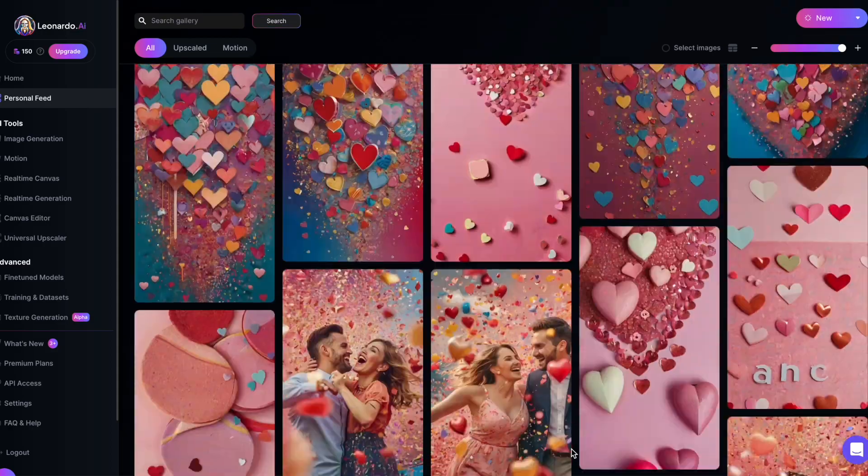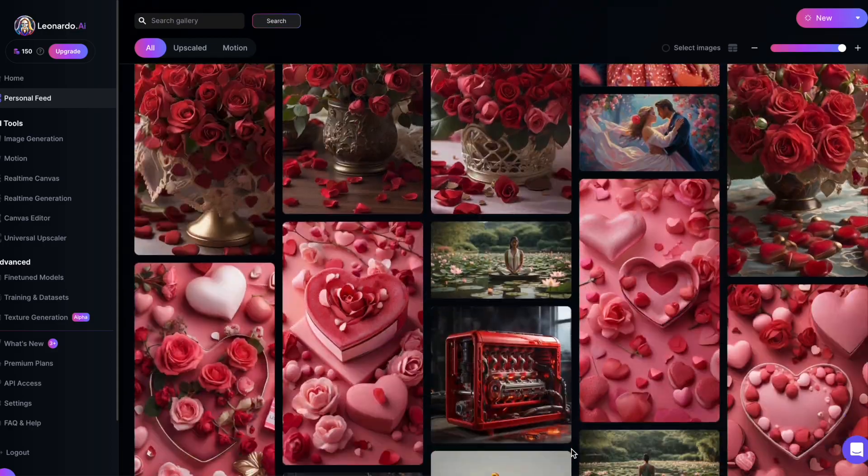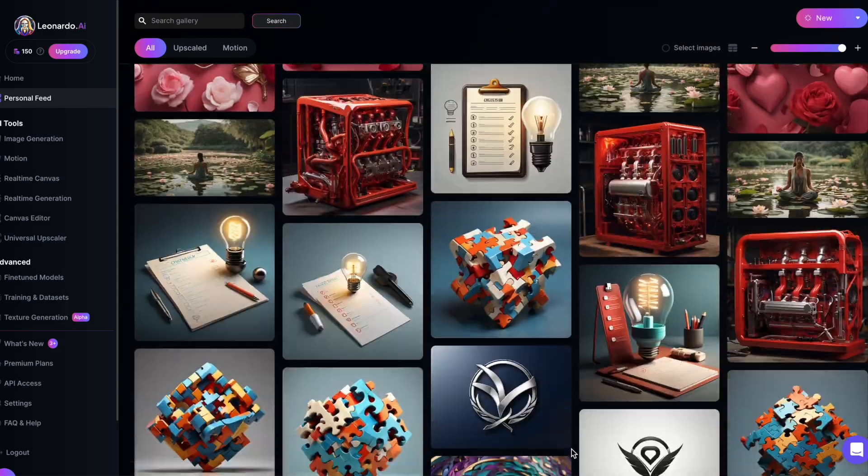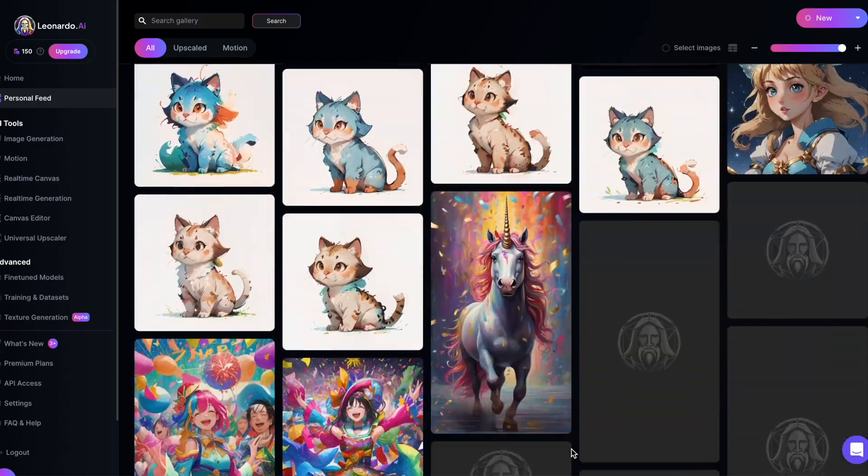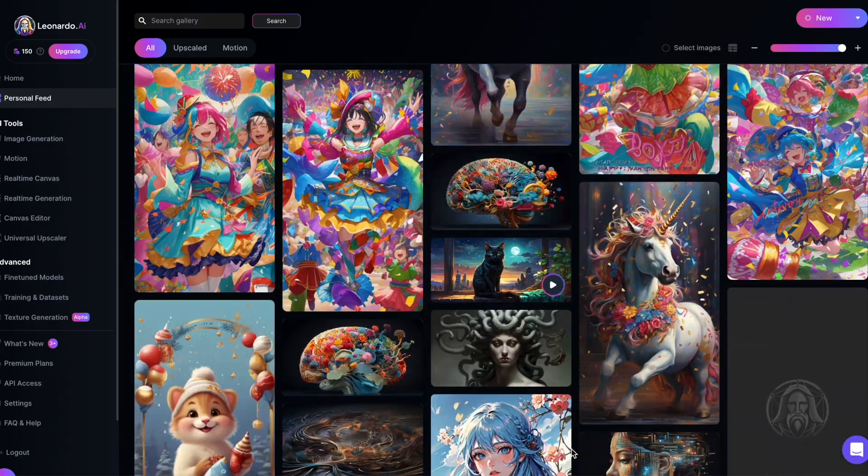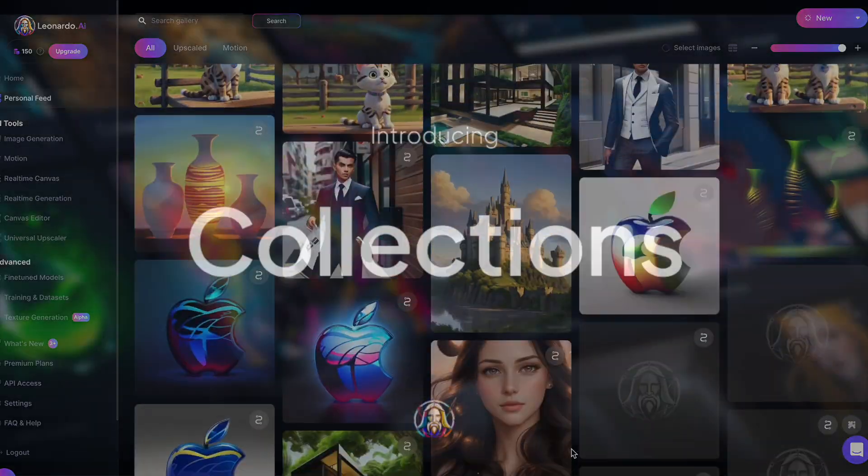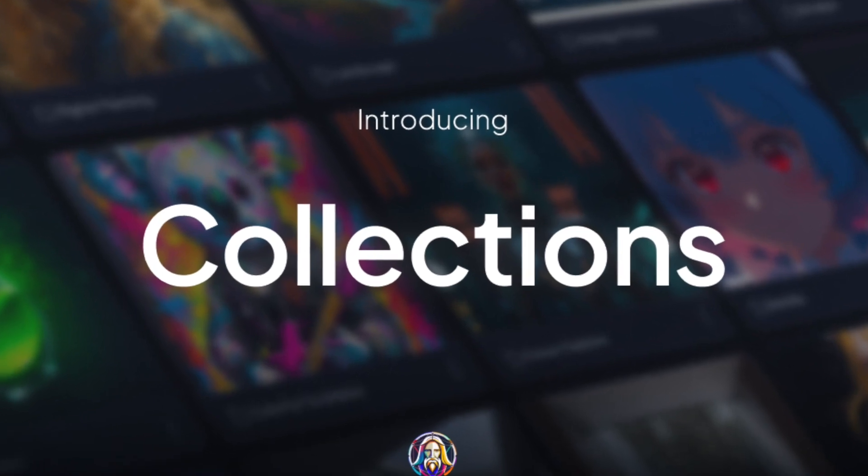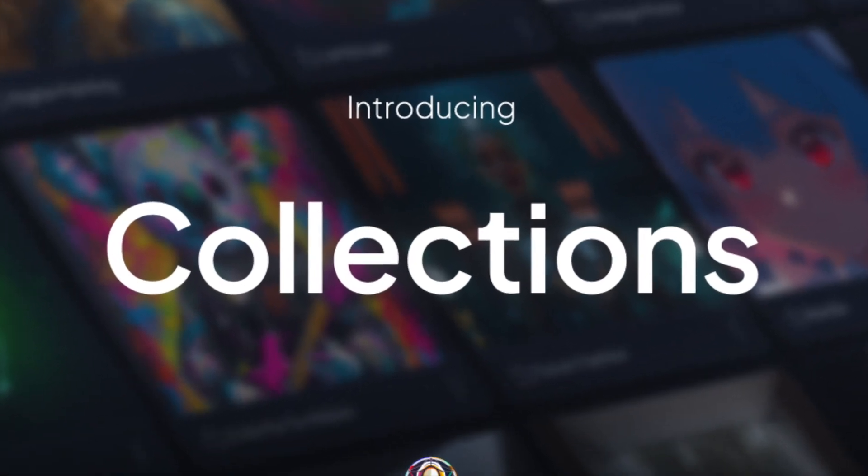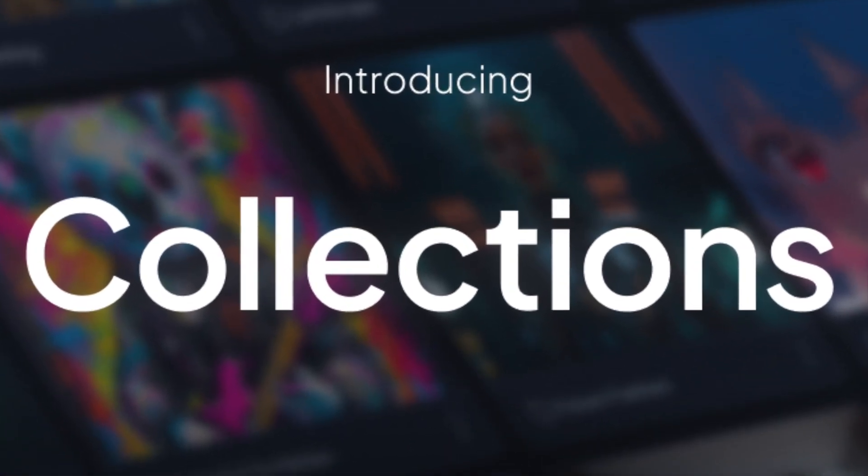If you've been using Leonardo, you're likely familiar with the frustration of scrolling through countless images in your feed. Well, here's some good news. Leonardo's newest feature, Collections, is designed to help with just that.